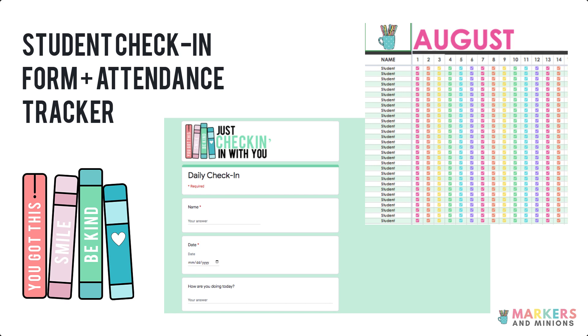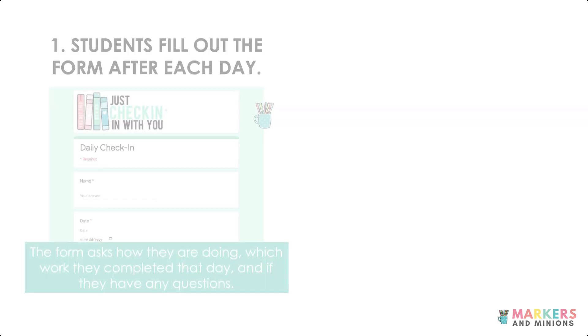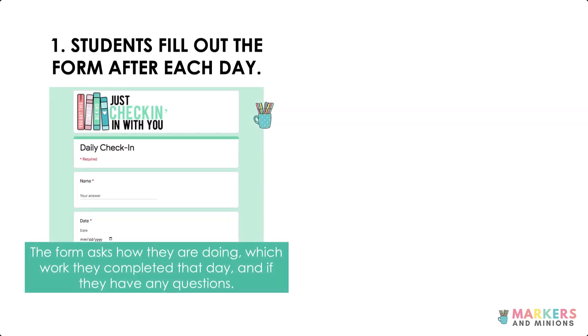Keep your digital classroom organized with a daily student check-in form and attendance tracker. First, students fill out the form after each day.